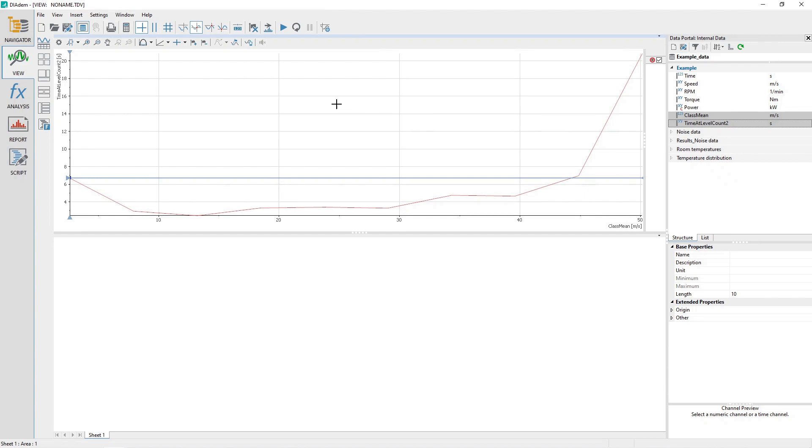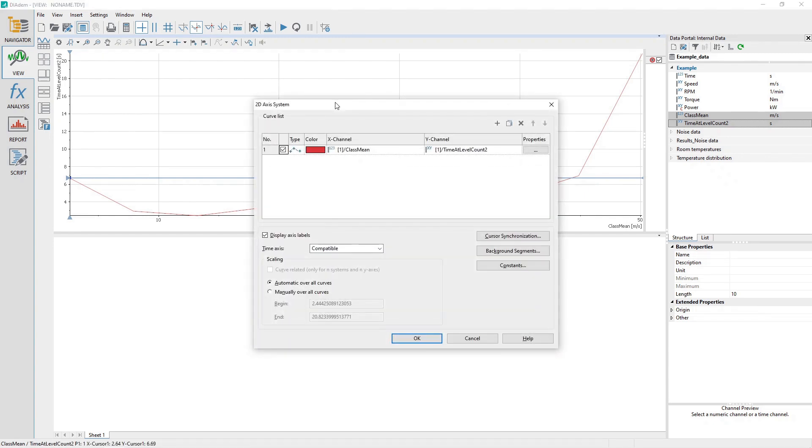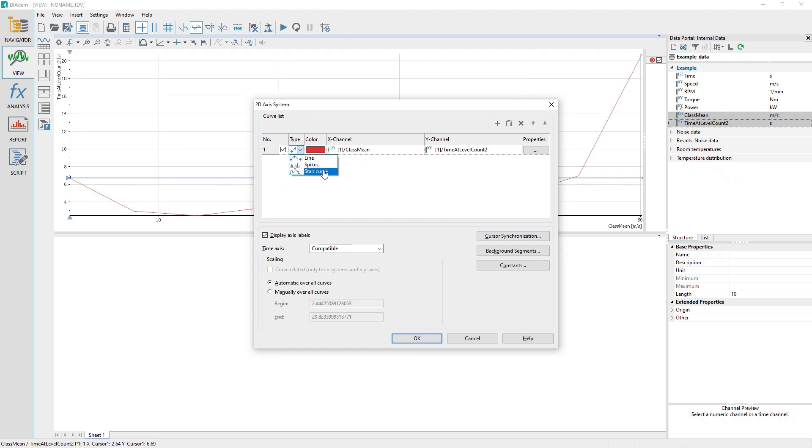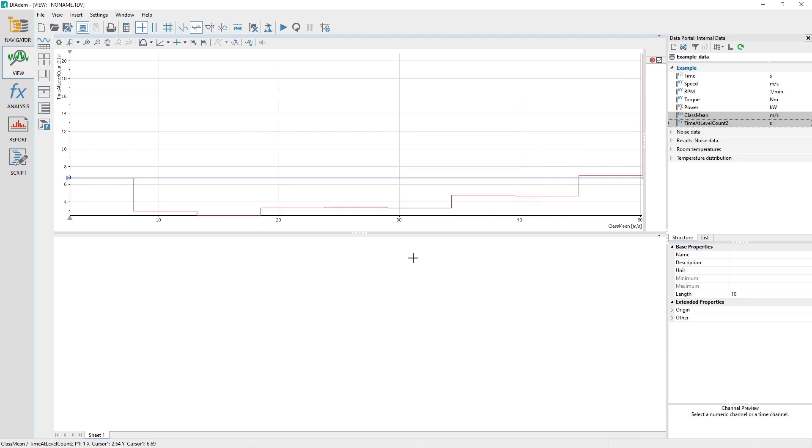Double-click in the center of the 2D Access System area. In the 2D Access System dialog, select the Type drop-down list for curve number 1 and change it from Line to Stair Curve. Click the OK button to accept the change and close the dialog.